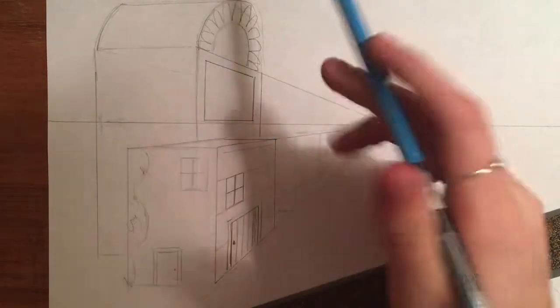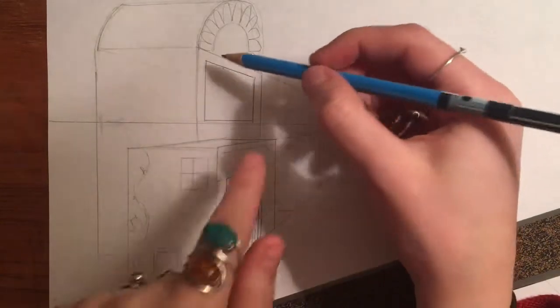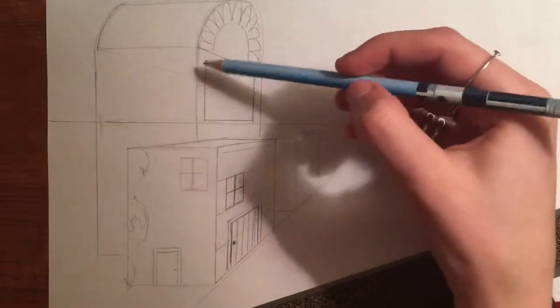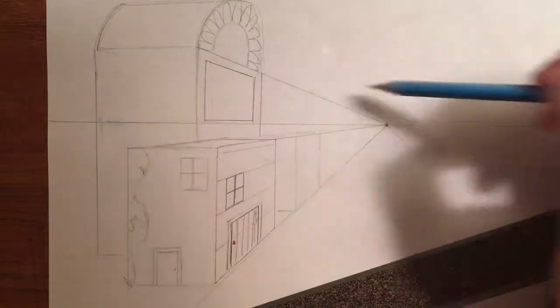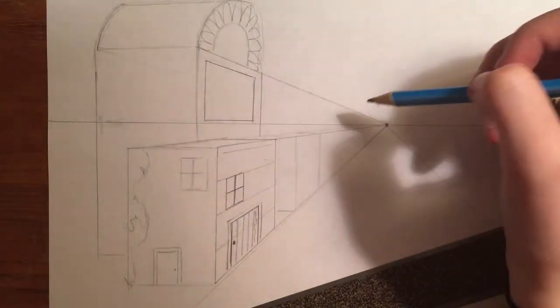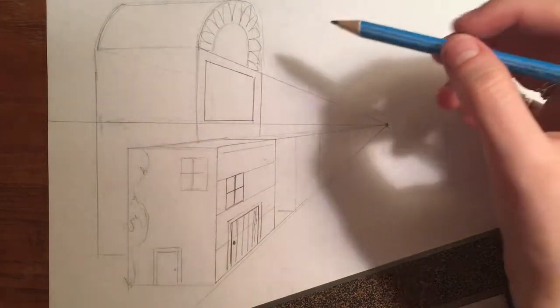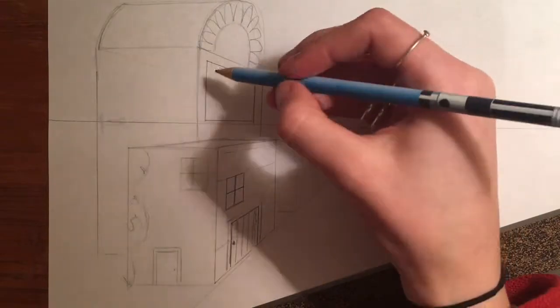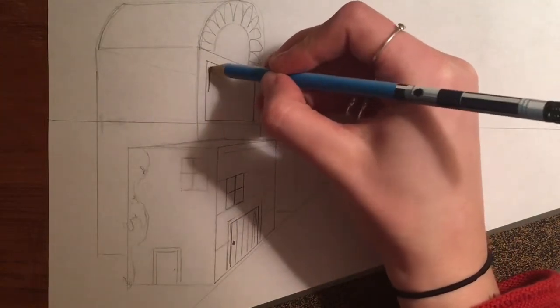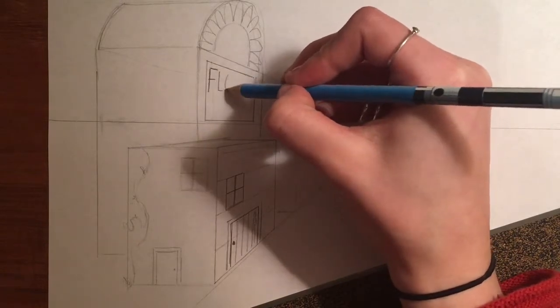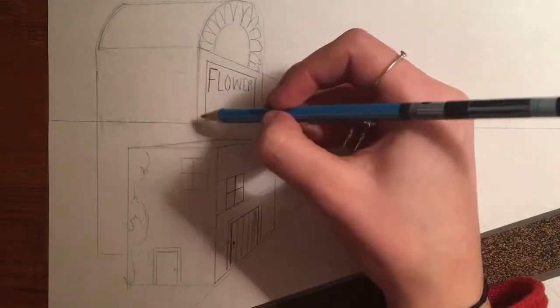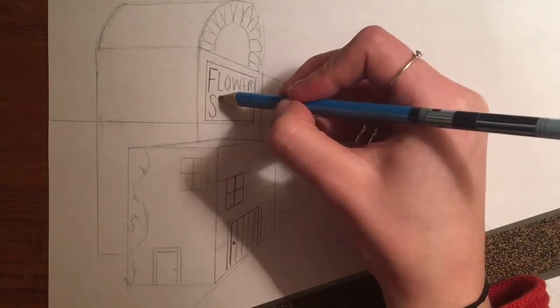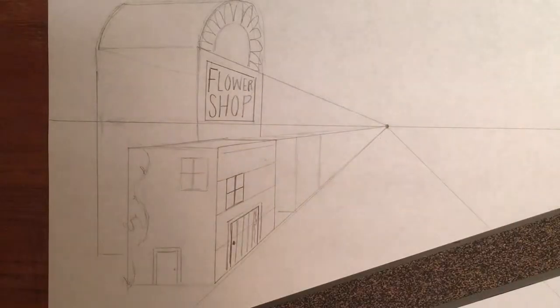So just like how my sign is bigger on this side because it's farther away from my vanishing point, same would go for the letters that are on the inside there. So let's make this a, I don't know, this kind of looks like a flower, so let's make it a flower shop. So if I was going to write flower shop in here, I would make my F a little bit bigger than the rest of those letters because it's almost like they're receding.